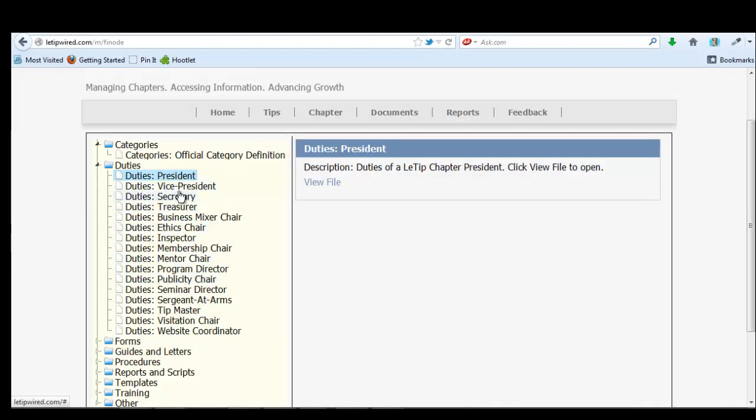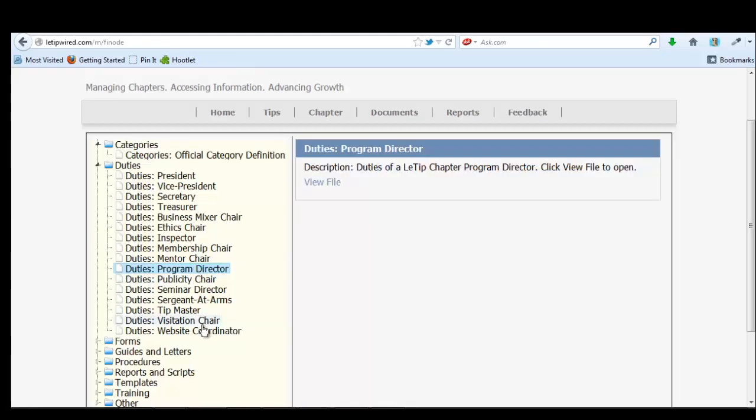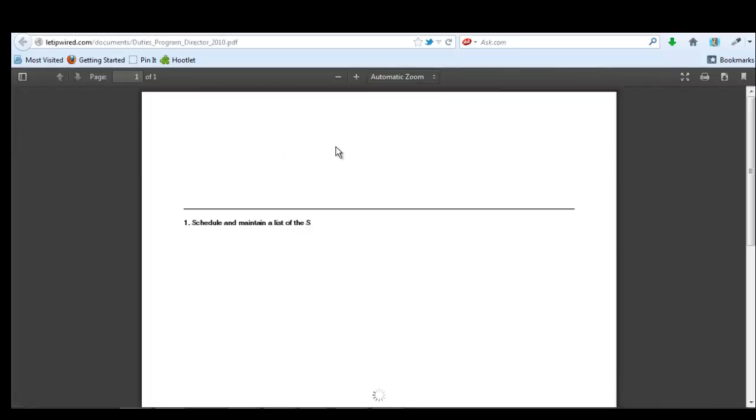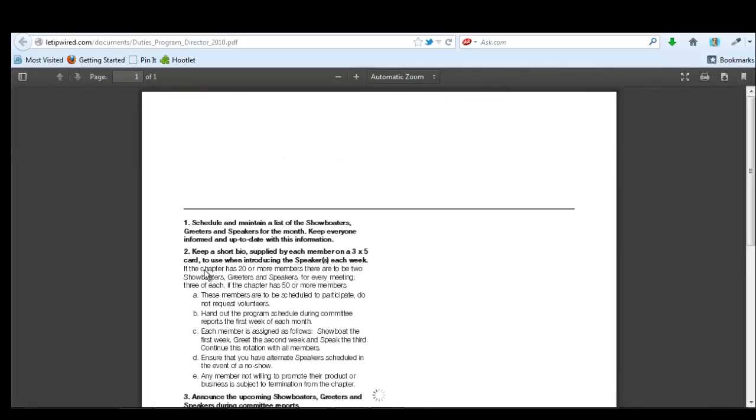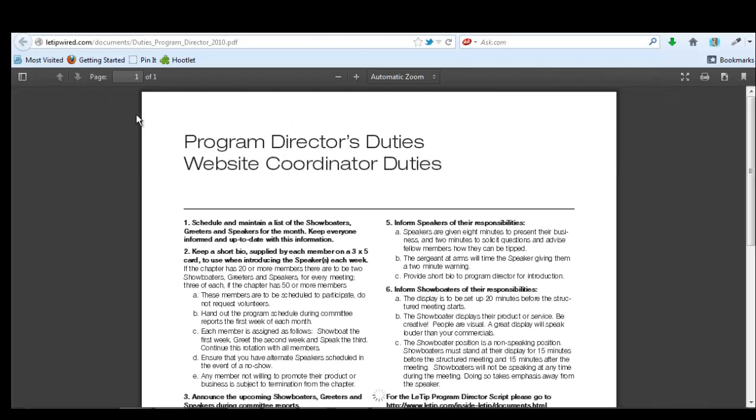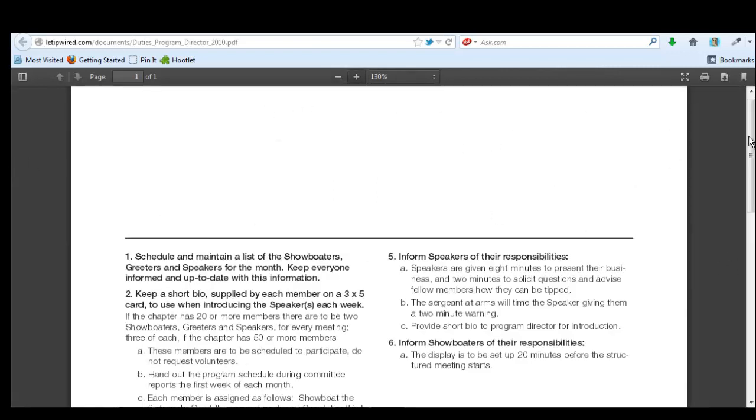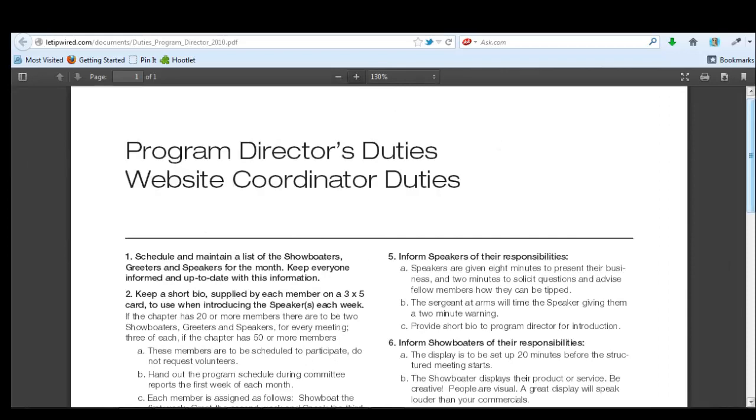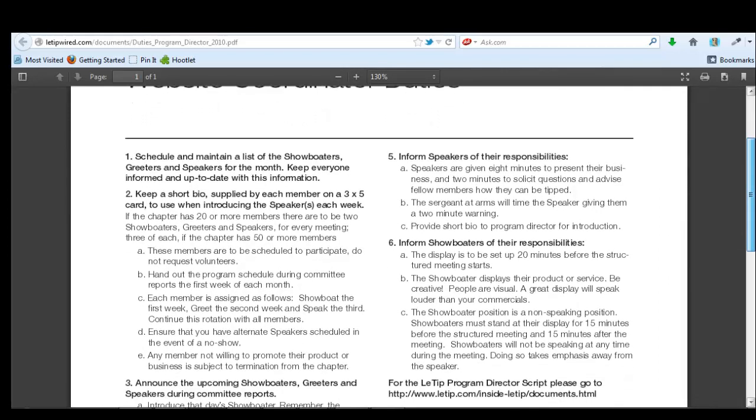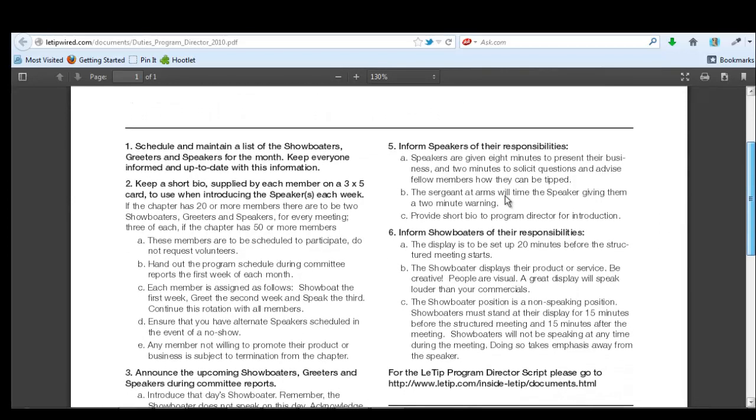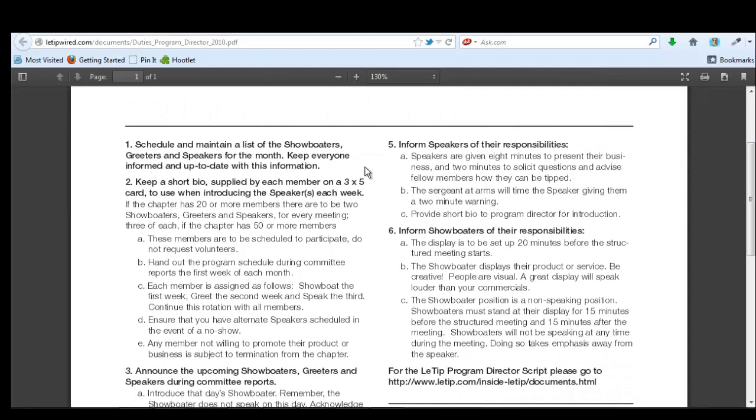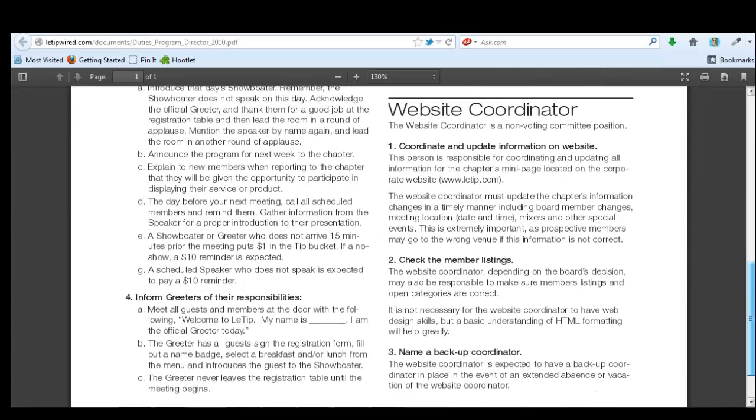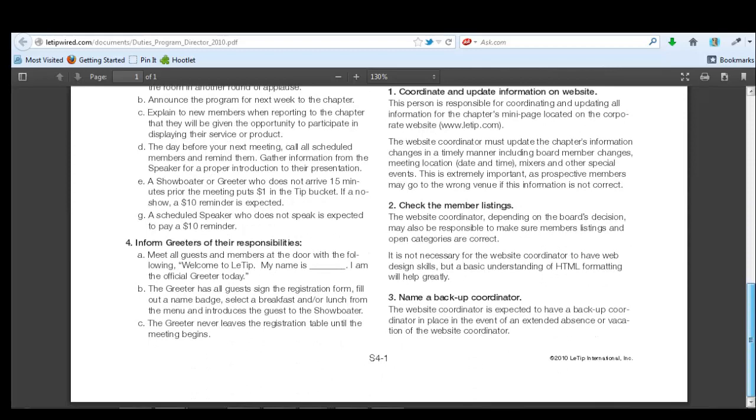We also have the vice president treasurer program director. That's Christine. So she would just come in here, view the file, and I would make it a little bigger so I could actually read it with my over 40 eyes. And here we go. Schedule and maintain a list of show voters, greeters, and speakers from month to month. Keep everyone informed and up to date with this information. Keep a short bio supplied by each member on a three by five card. And that way you can use that when you're introducing the speakers each week. This is great because it sort of shows us what we should be doing.